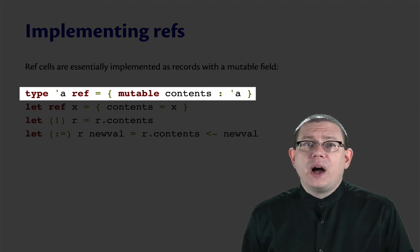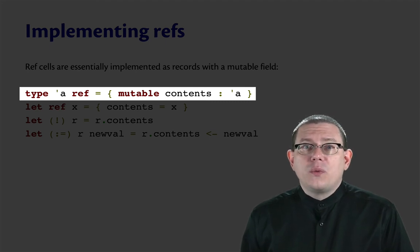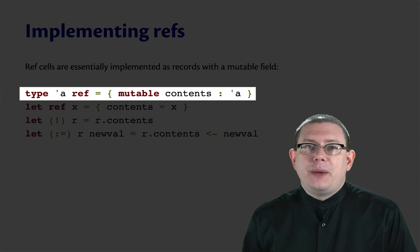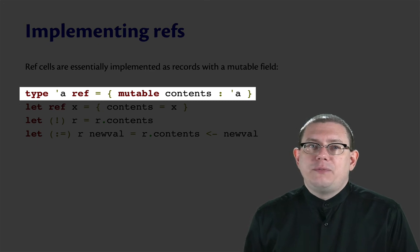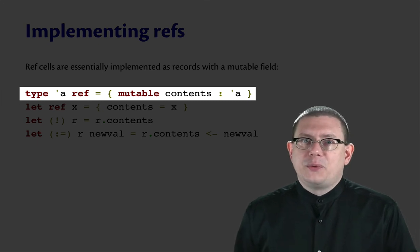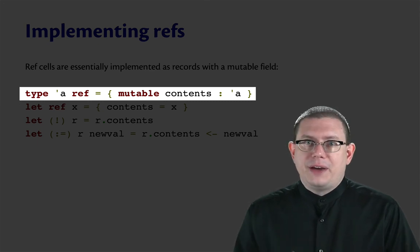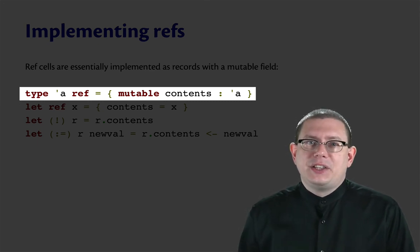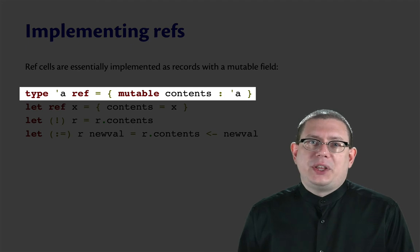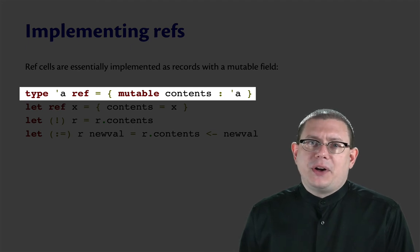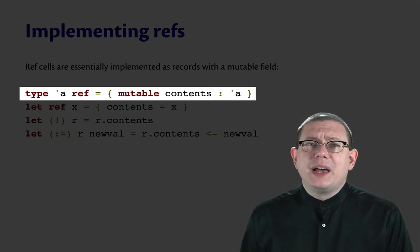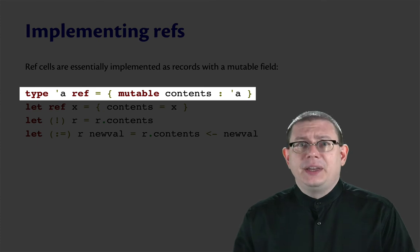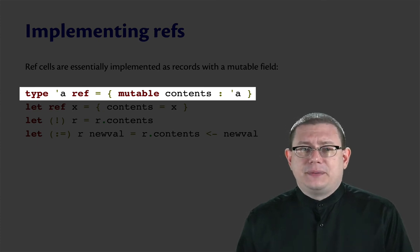This is why all along when we've seen refs, I've been able to say the contents of the ref are whatever. It's not because refs magically have something named contents. It's just because it's a record with a field named, literally, contents.